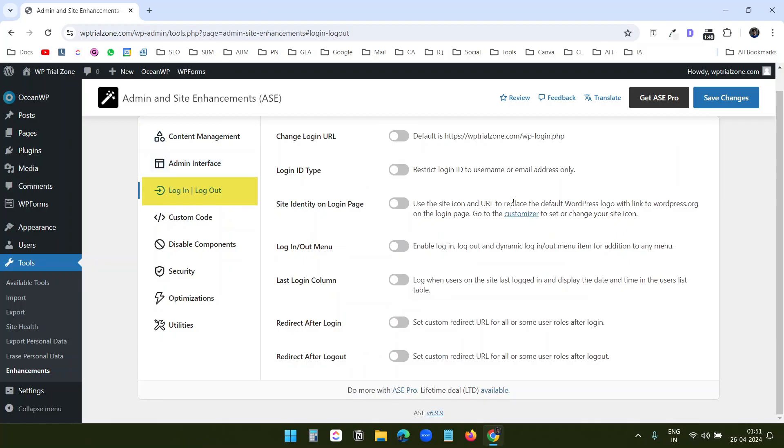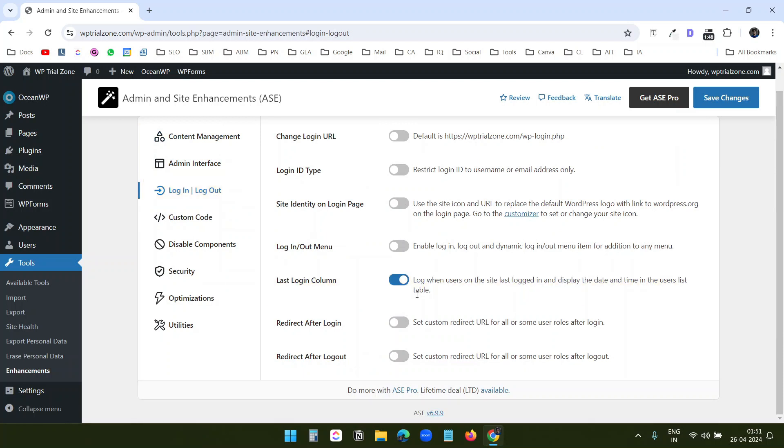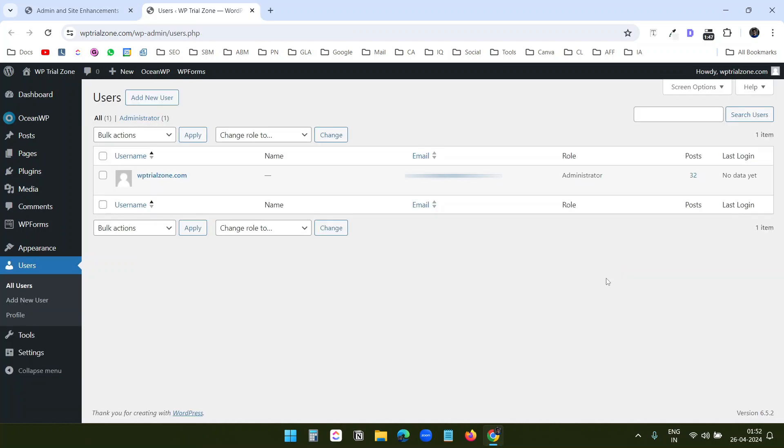Under the login and logout option, I see the option last login column. When you turn this option on, here in the users page, you see it created a new column, last login.